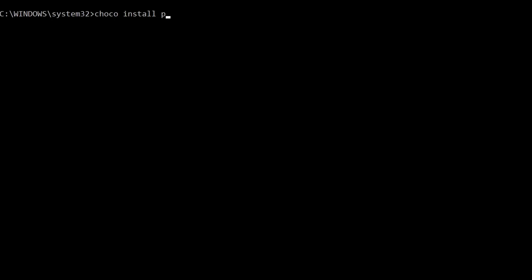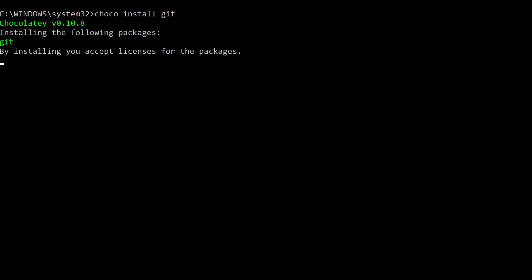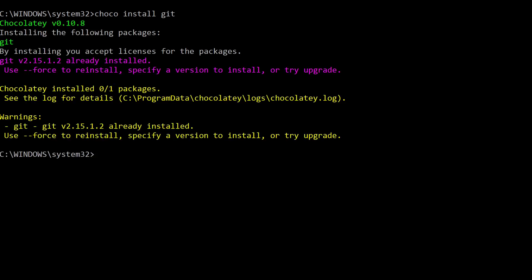To install a package, you type in ChocoInstall package name, like Git, for example. And you, of course, accept any confirmation messages you get along the way. Again, make sure you always install from an administrator CMD.